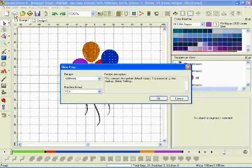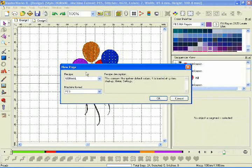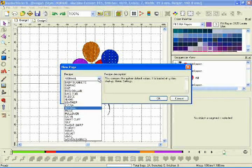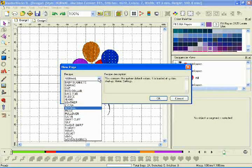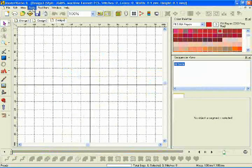Use one of the built-in recipes or create your own to accommodate your specialty fabric or technique.